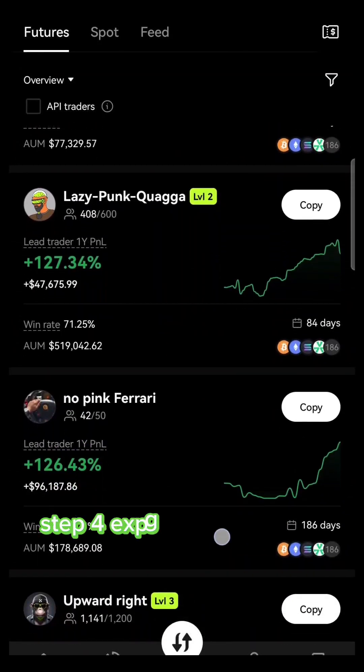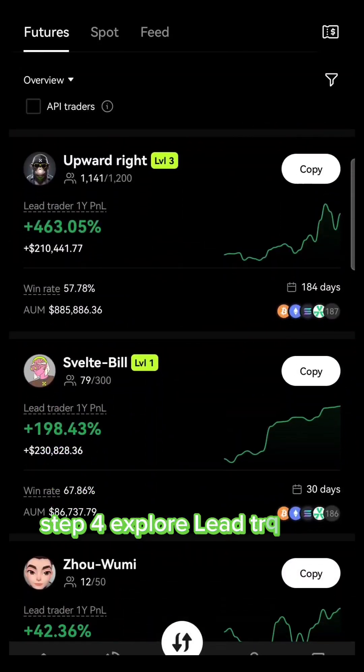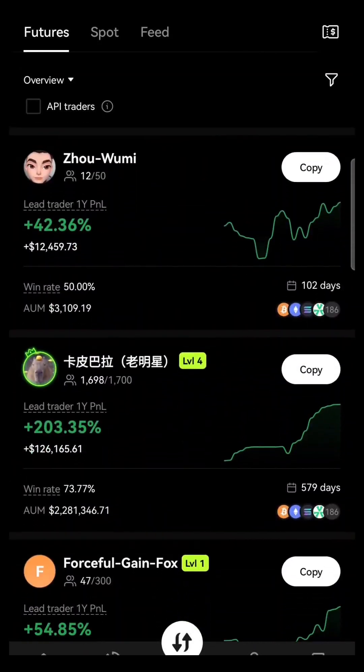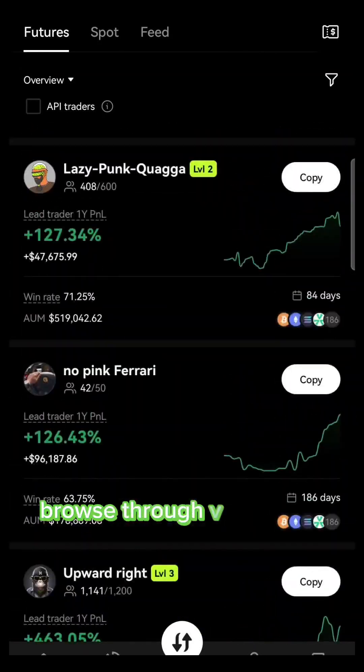Step 4: Explore lead traders. Browse through a variety of lead traders available.